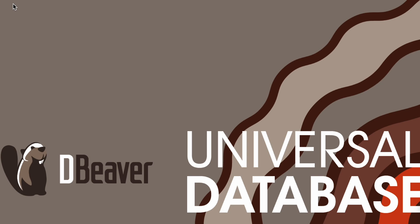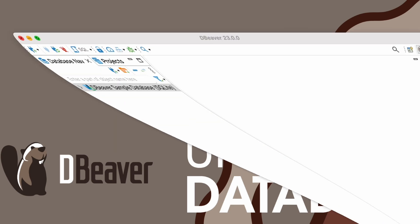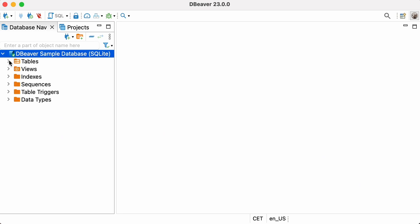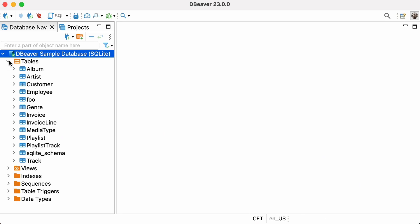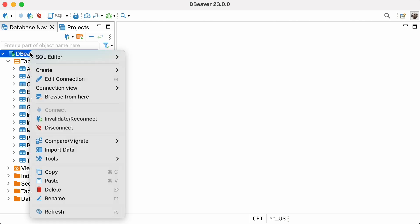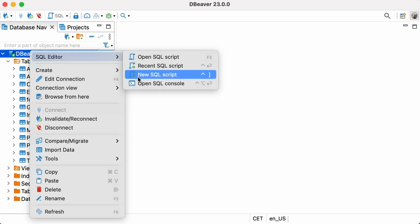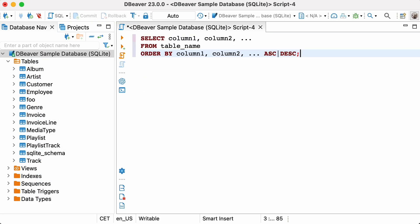Today we're going to talk about the SQL keyword ORDER BY, which you can use to sort your result set. If you want to sort the table, you first need to write the SELECT query. Then you need to add the keyword ORDER BY to it and specify the column by which you'll sort it. This works for numbers, strings, and dates.